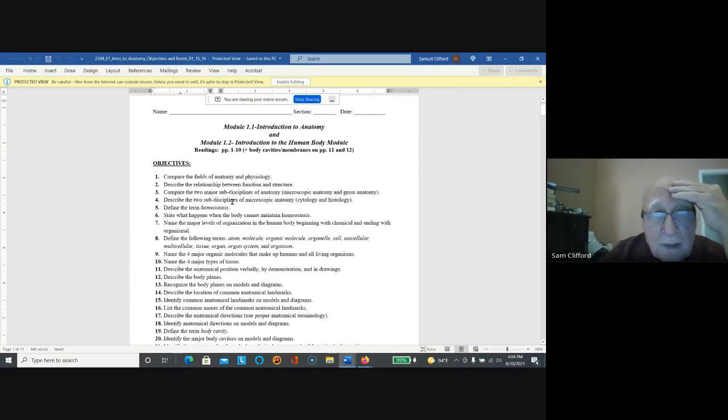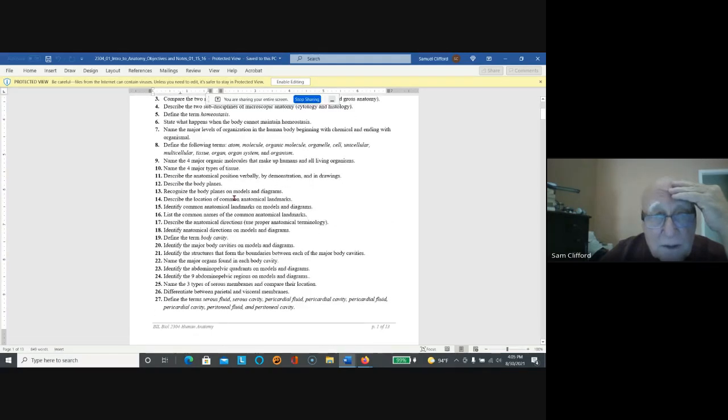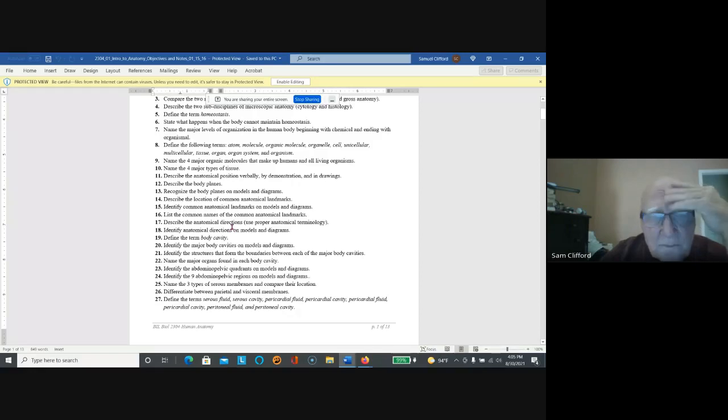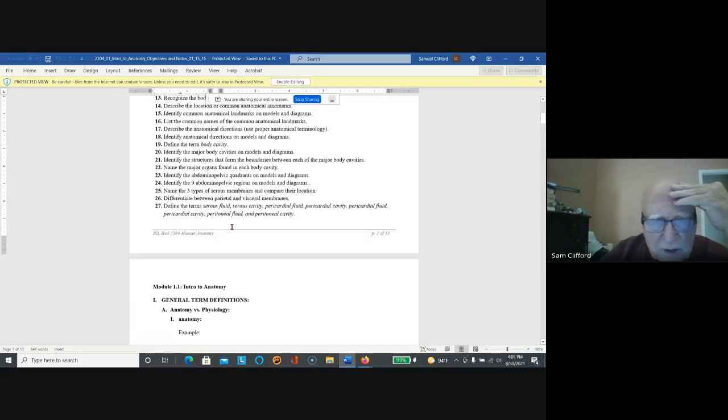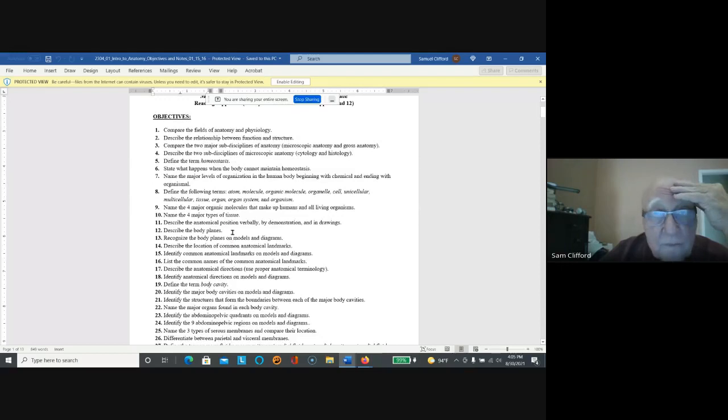Okay, here we're back to 1.1. This is where you answer the questions. You don't answer the questions of the objectives; you just start here. Okay, so we'll close that up.